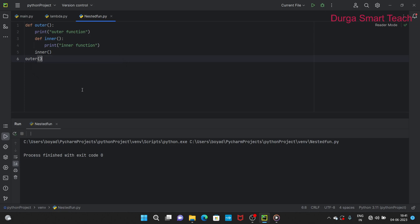So the function which is contained inside another function is known as a nested function. Let us execute this program.